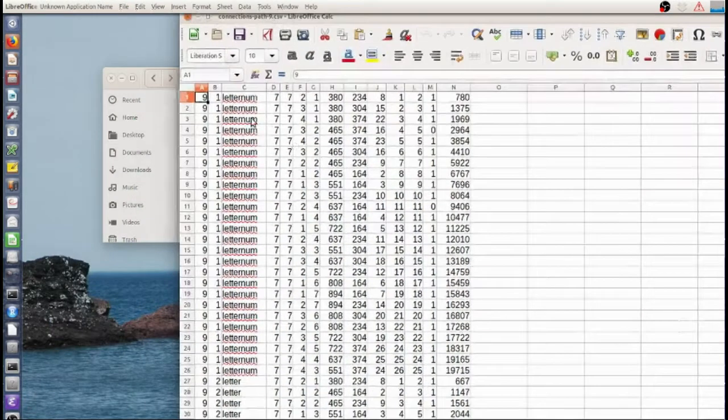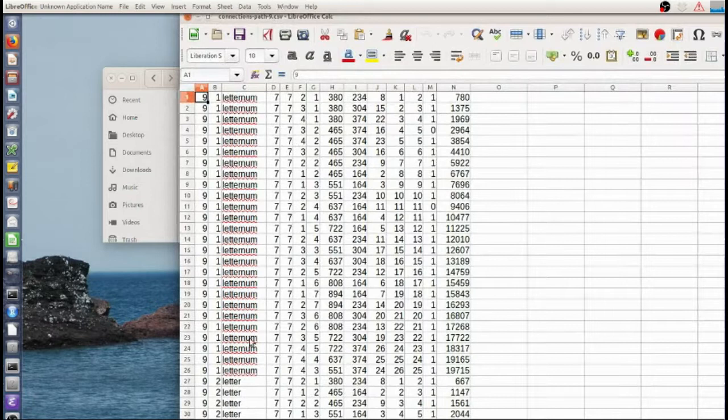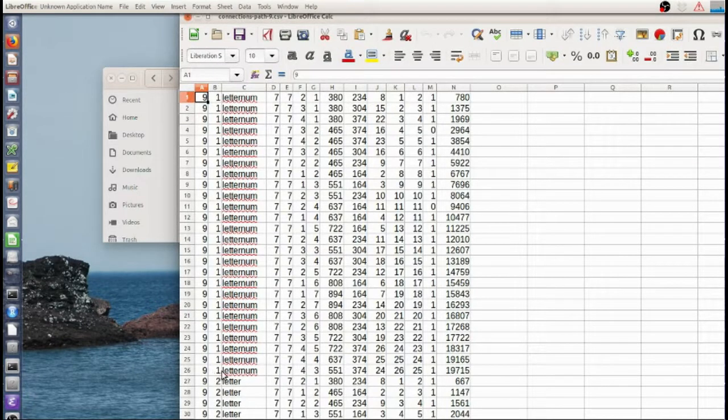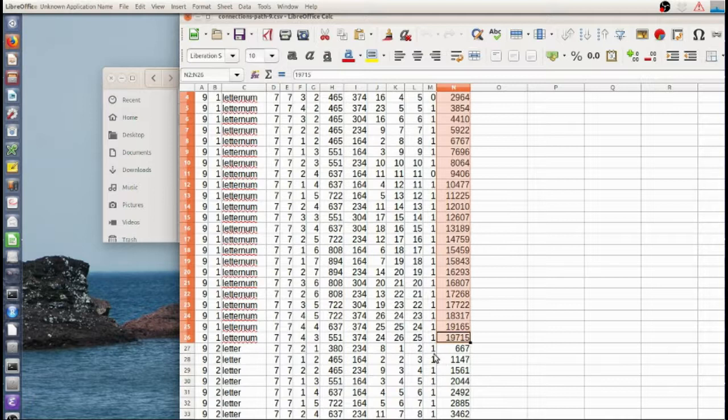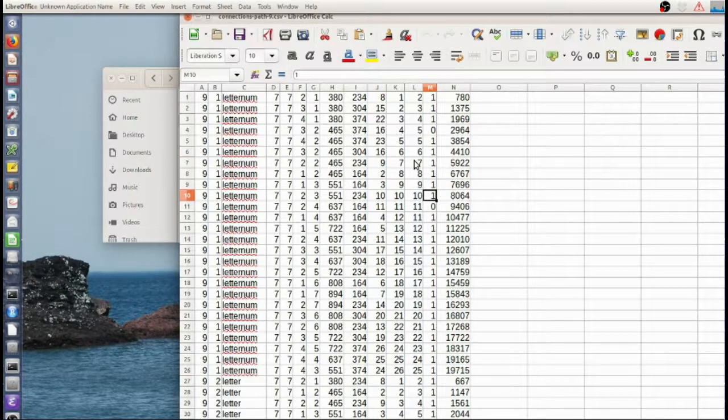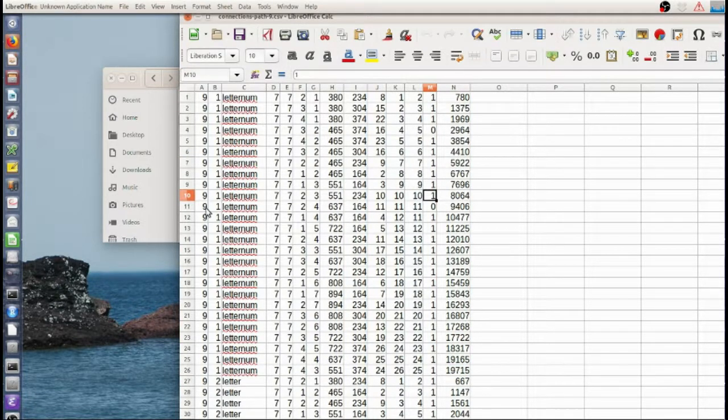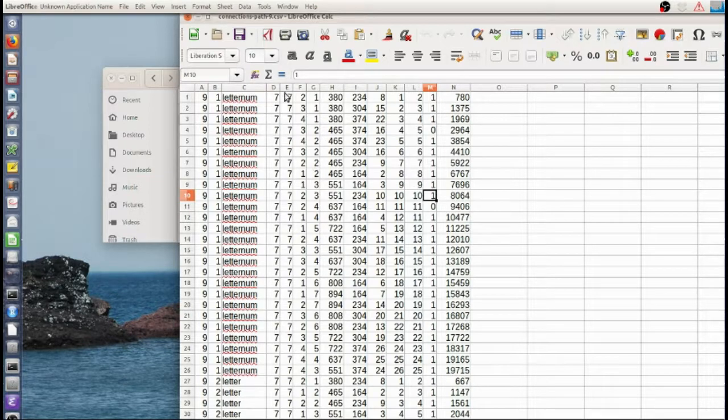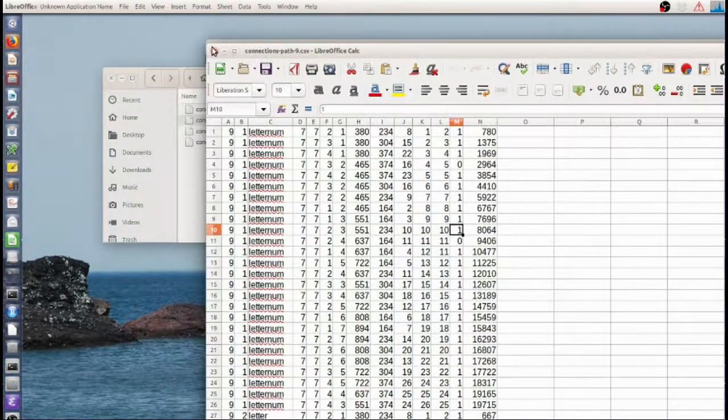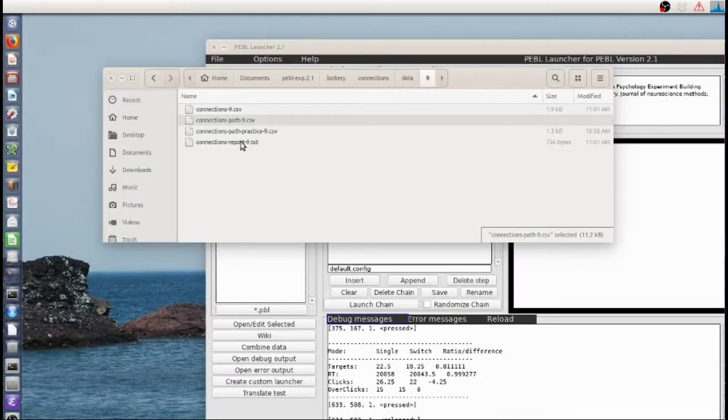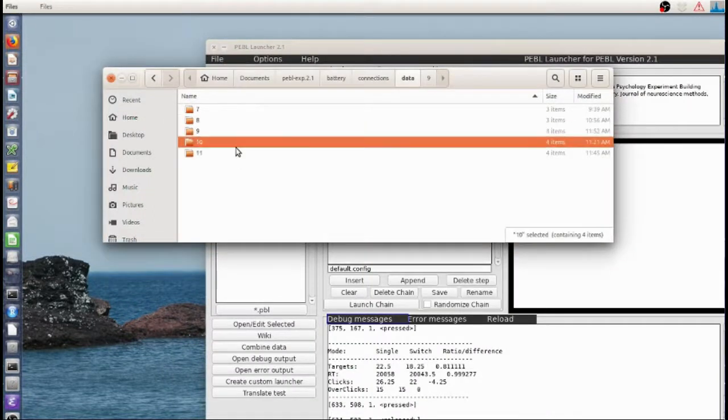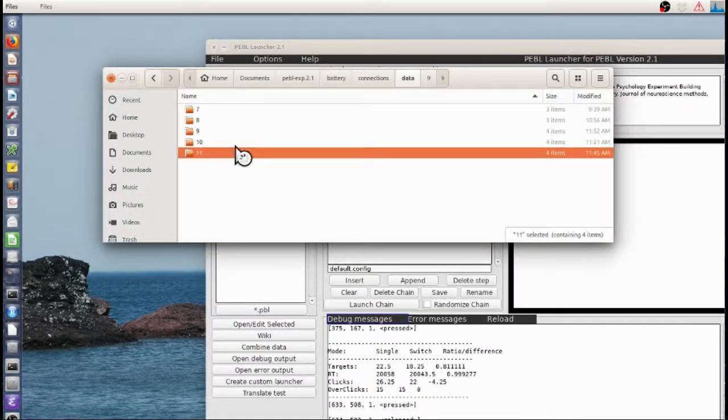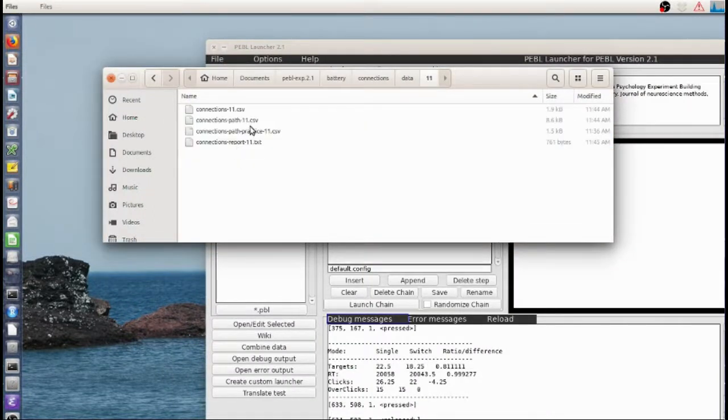So here each click has its own row. I get a time for every click. I get whether I'm correct or not. And a bunch of distance statistics, the size of the problem and stuff. Actually I've updated that. We'll look at it here.